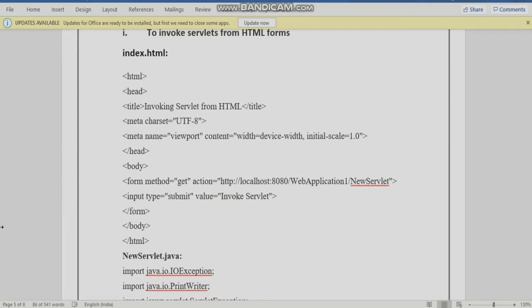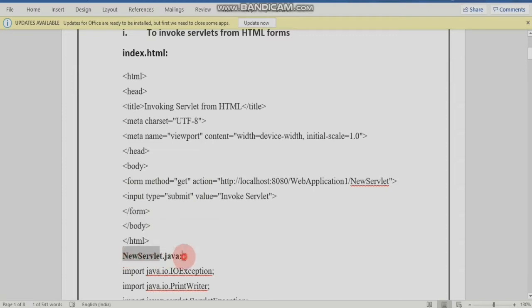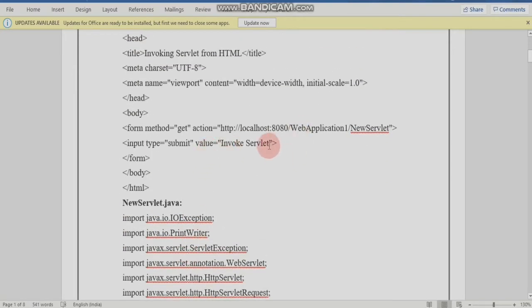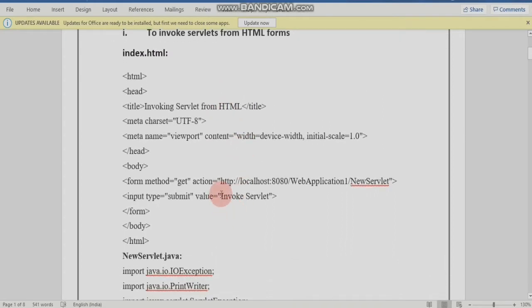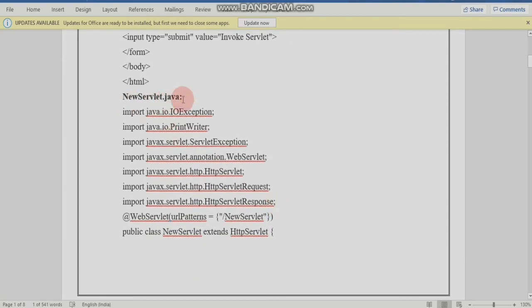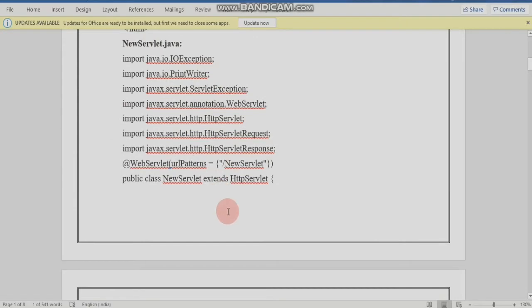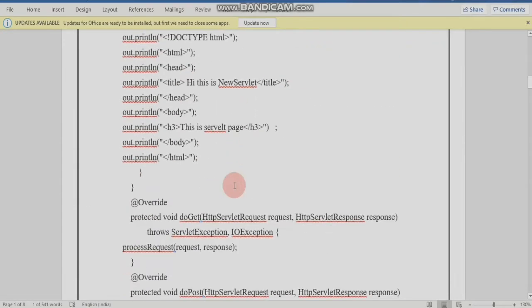A Servlet is a middleware between the Client and the Server. If you have a request for a Servlet, you can access the Servlet. In the Invoking Servlets page, you can create a new Servlet. Click on the New Servlet page — this is the Servlet page.